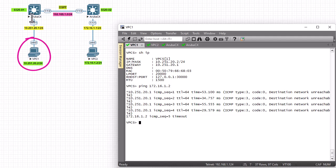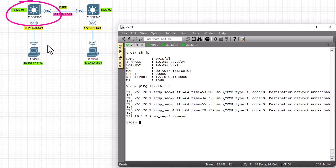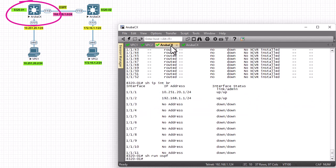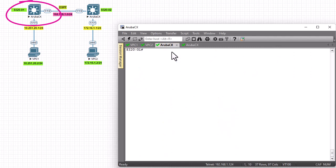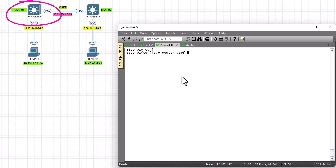Let's configure the routers with OSPF so that PC1 can ping PC2. The configuration is pretty simple. First, enter config mode with 'configure'. To enable OSPF on Router 1, enter 'router ospf' followed by a process ID — I'll use process ID 1.